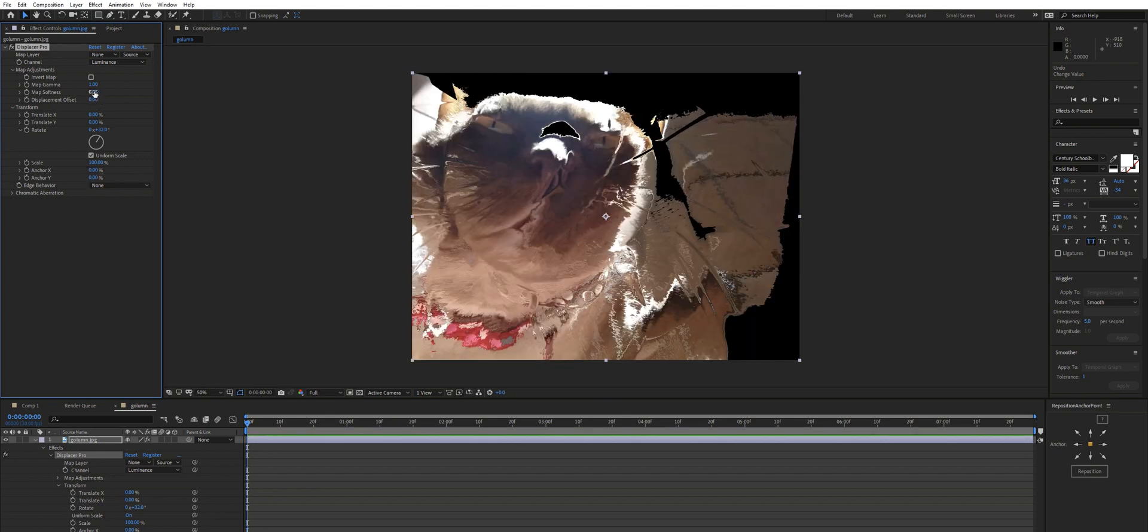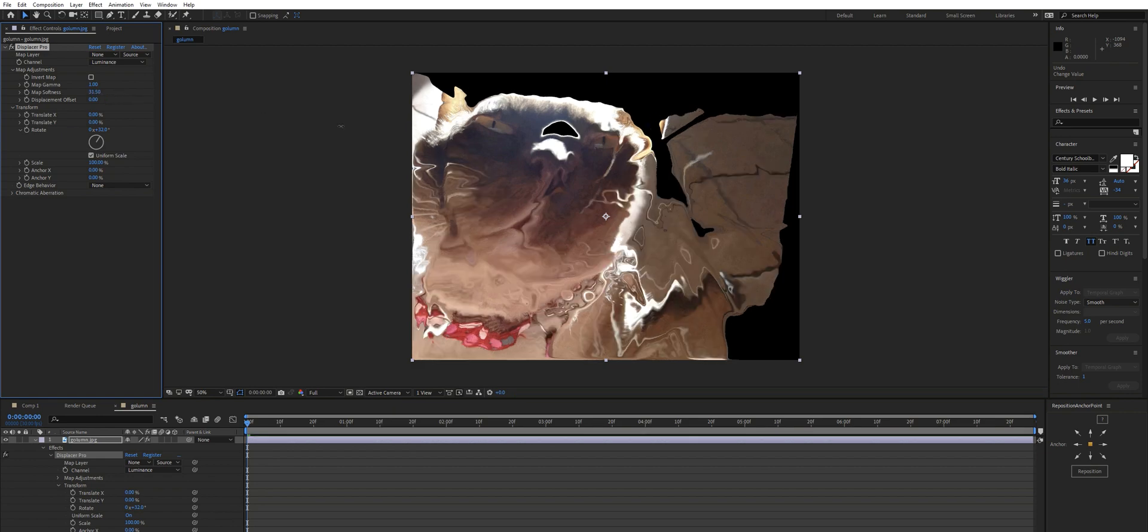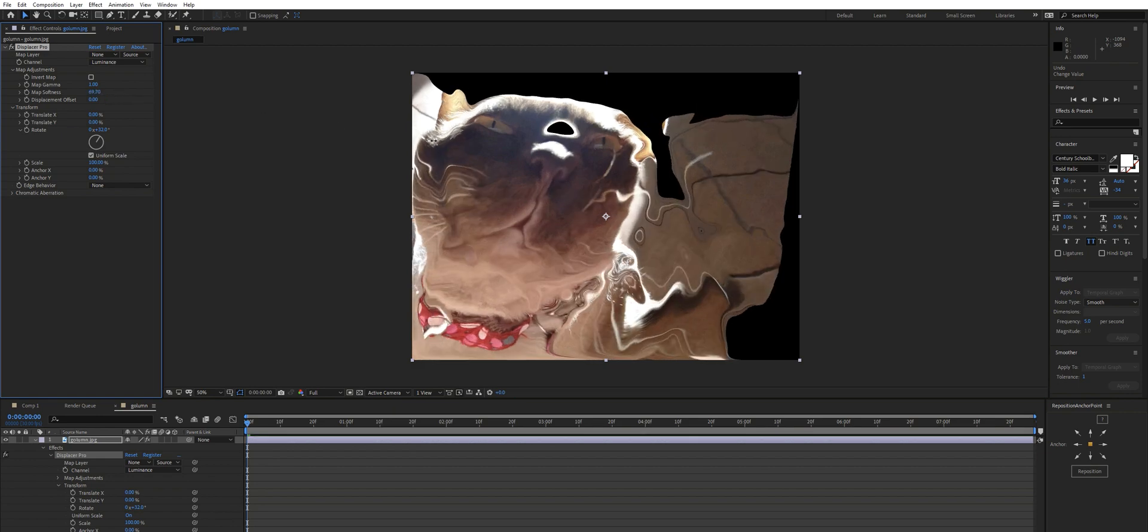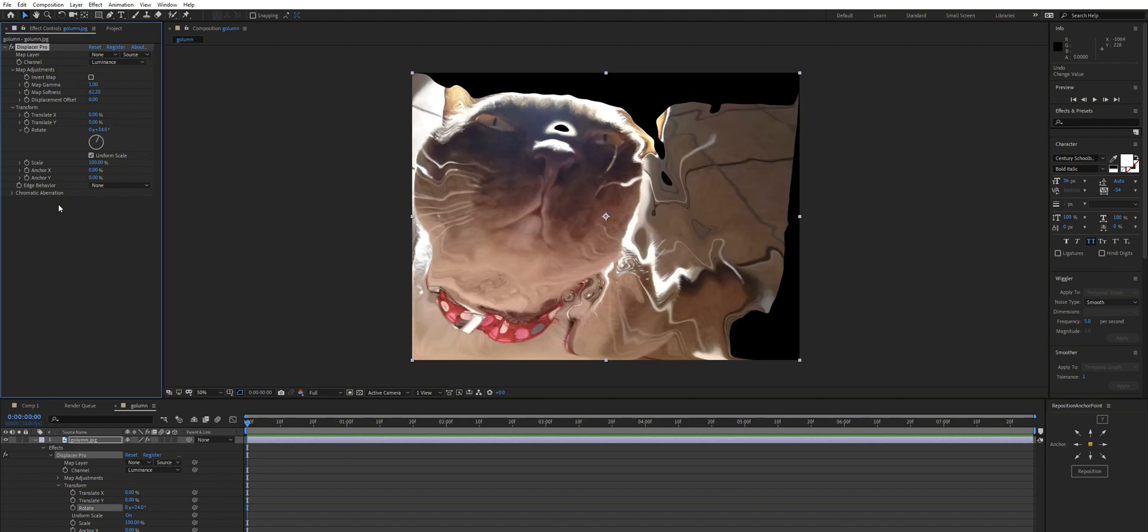We can change the softness of the map. So currently you can see we're getting some kind of aliasing or jaggies. You could probably fix that with FXAA or you could soften this up, and you can push this really far to create a very liquid effect.